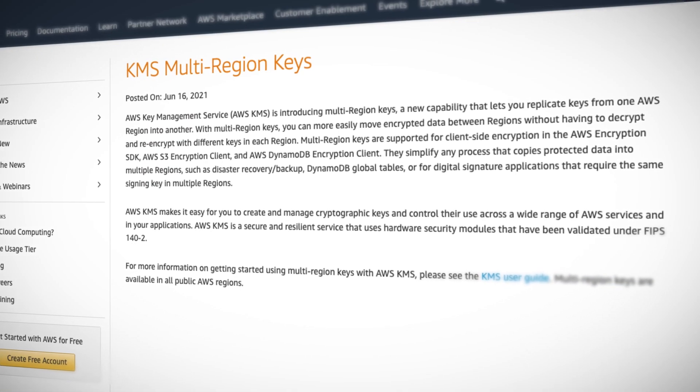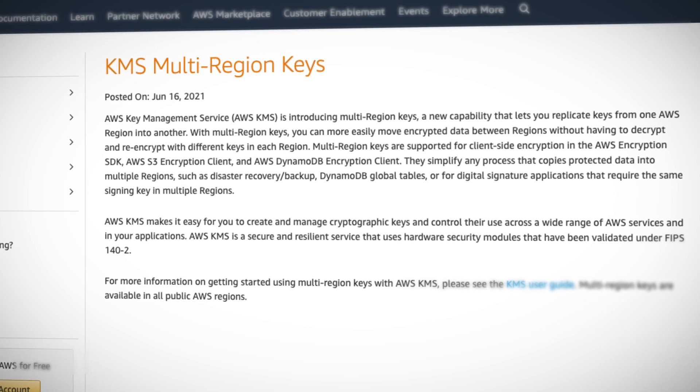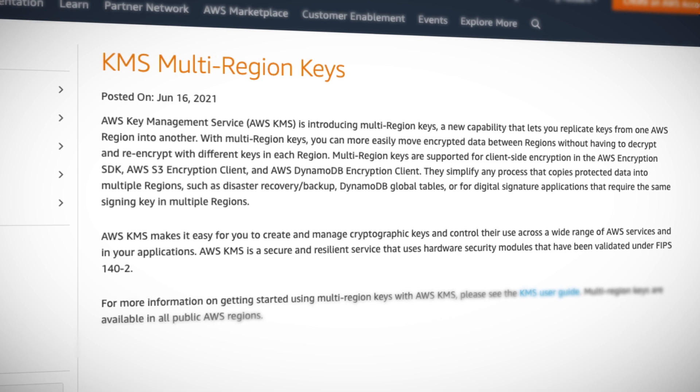If you have enabled encryption at rest for your data on AWS — and you should — chances are that you've made use of the Key Management Service, or KMS. KMS lets you create and manage customer master encryption keys, which can then be used with many other services to keep your data encrypted and keep those security auditors happy. One long-time hassle with KMS is that the keys were region-specific, which was a real headache for those dealing with data across multiple regions. Now you can replicate KMS keys to other regions, so the same key with the same key metadata is available in whatever region you need it. Multi-region keys also work with imported key material as well.